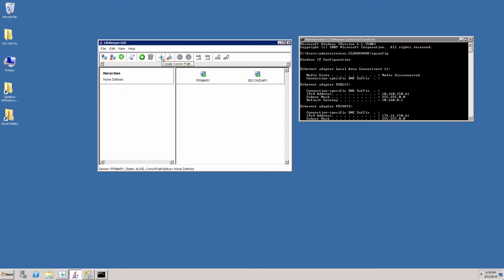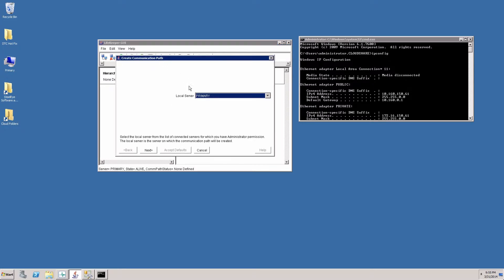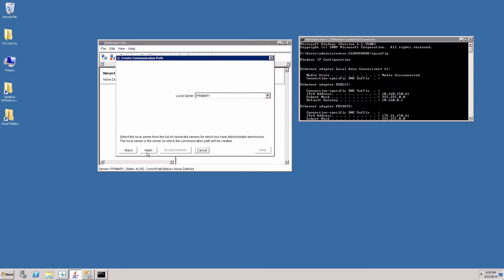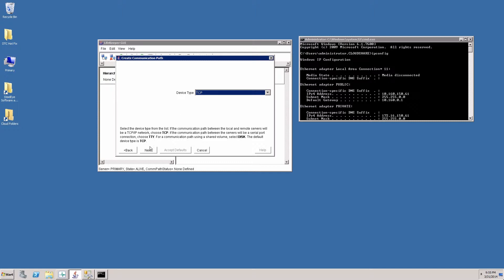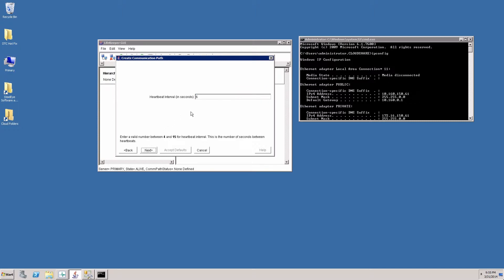We click here and we'll launch the wizard to create a communication path. We'll have to choose the local server first and then the remote server. The type of communication heartbeat that we want to use, TCP is the standard heartbeat and we'll stick with that. Heartbeat interval determines how often do I send a heartbeat. Six seconds is the default. We'll leave that.